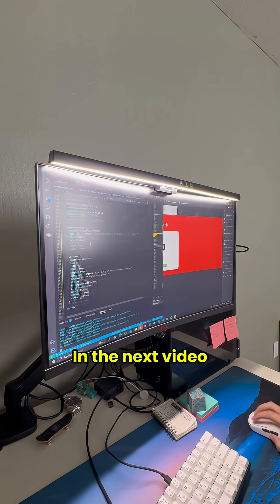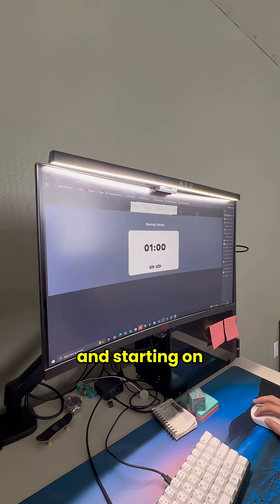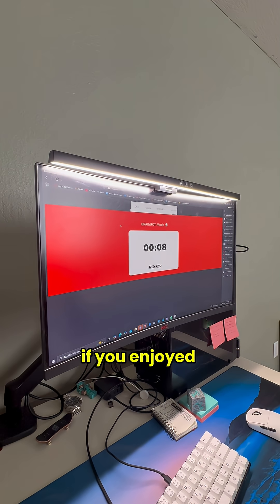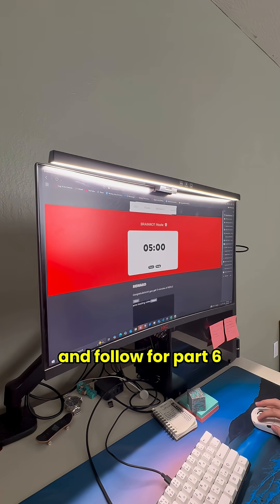In the next video, I plan on polishing up the brain rot feature and starting on the next part of the app. As usual, if you enjoyed, please leave a like and follow for part 6.